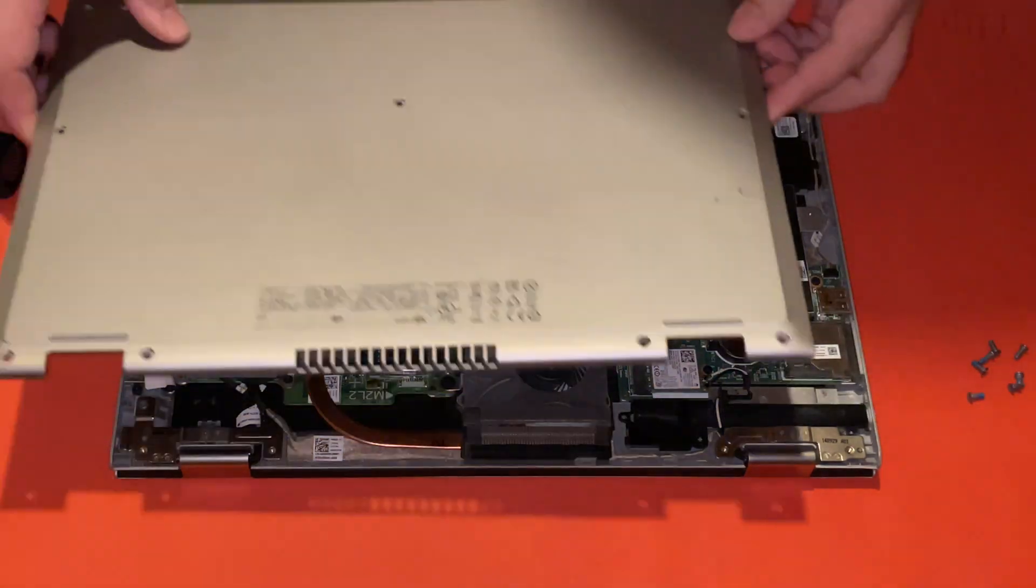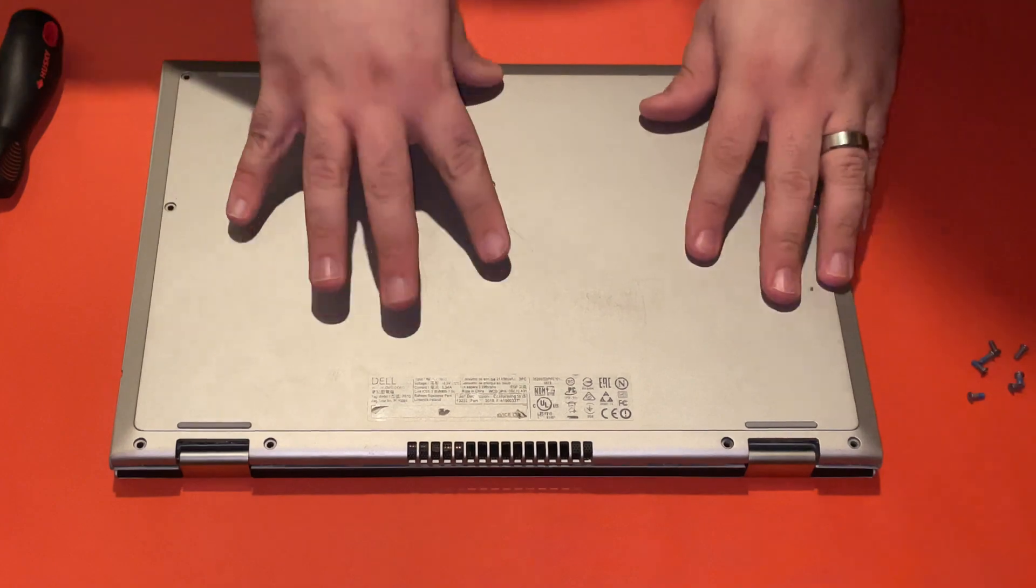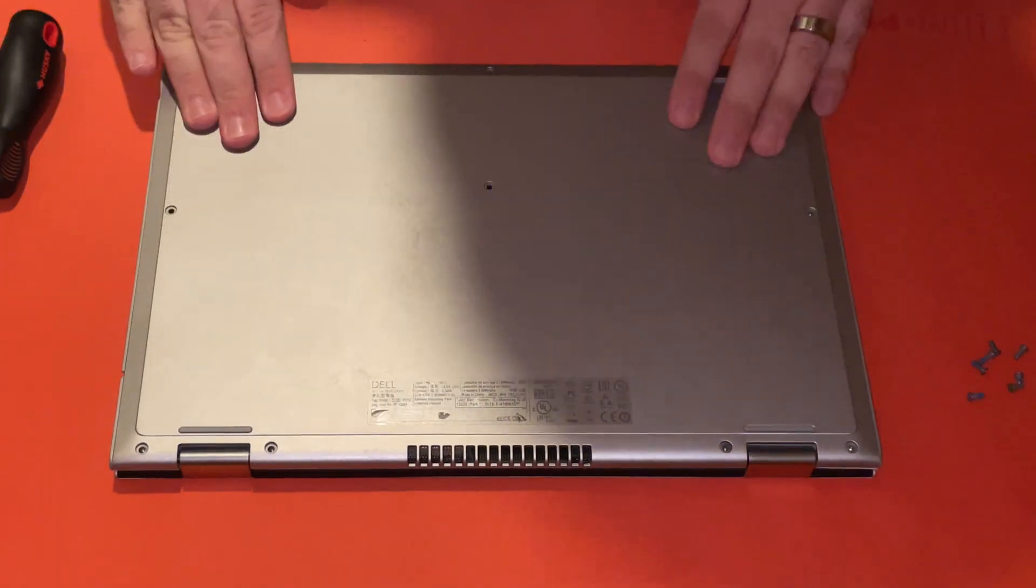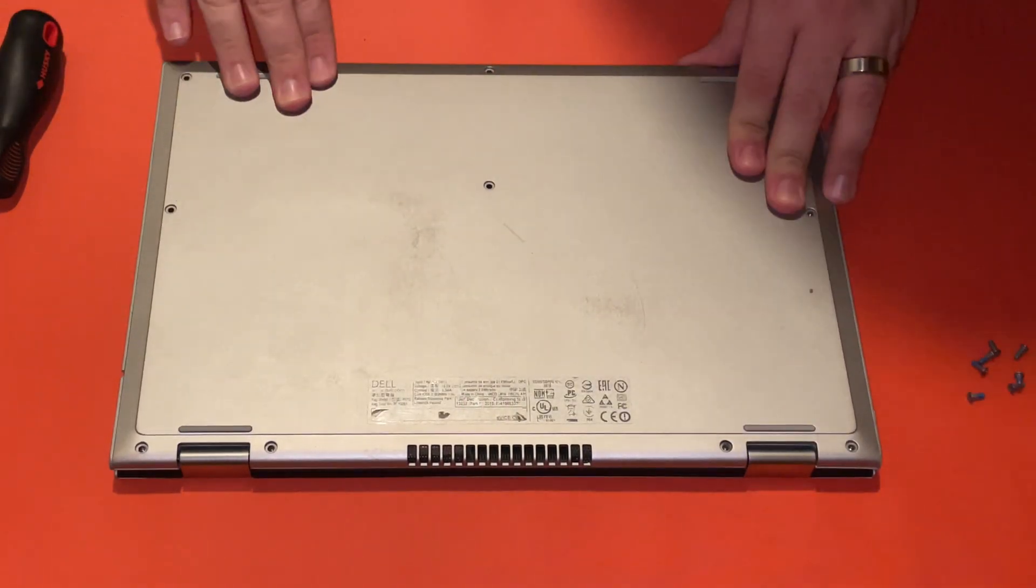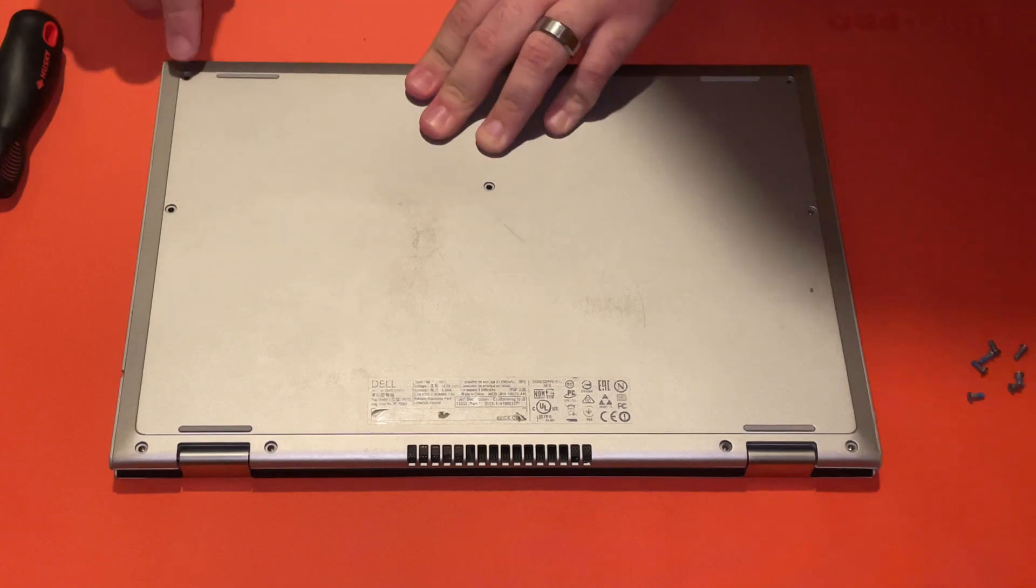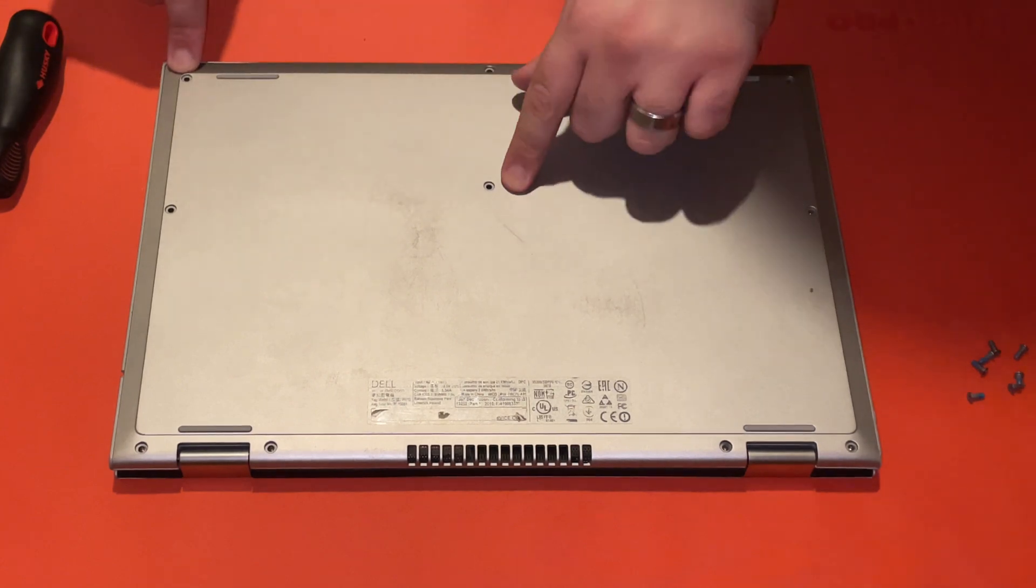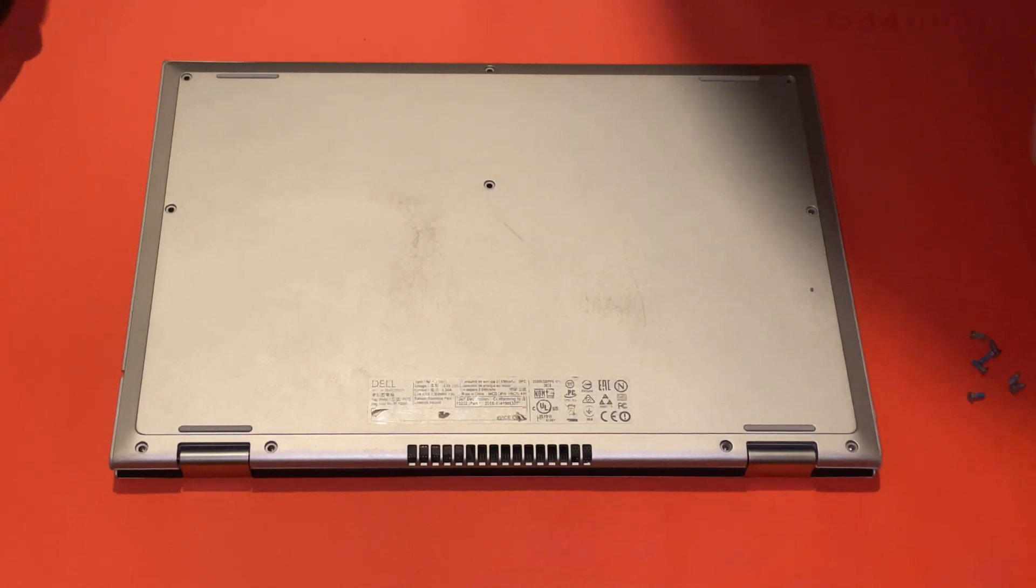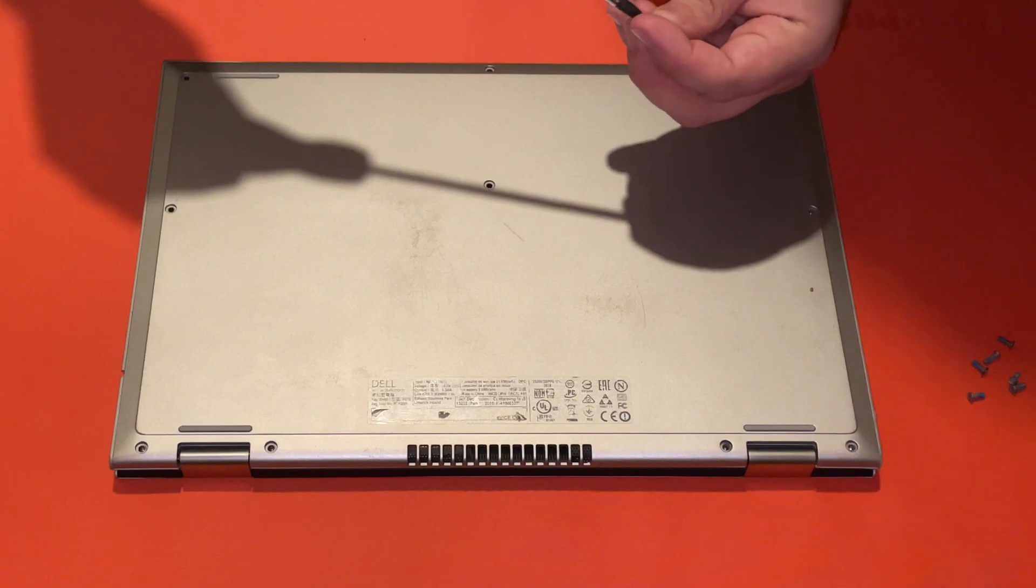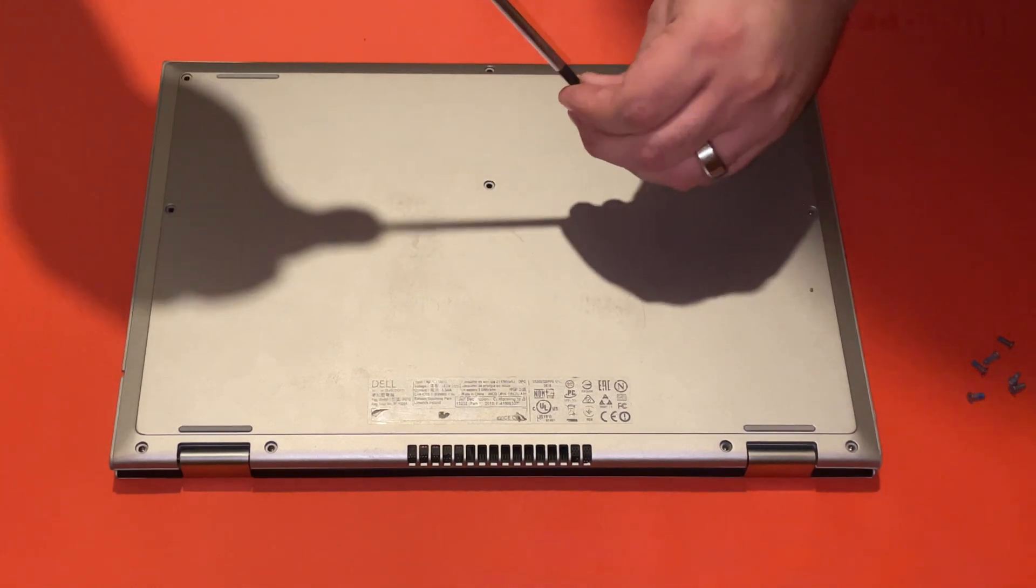Let's go ahead and reattach the back. So from the outside, it looks like this screw and this screw also attached down to the battery. Let's go ahead and reattach the battery, locking it in place.